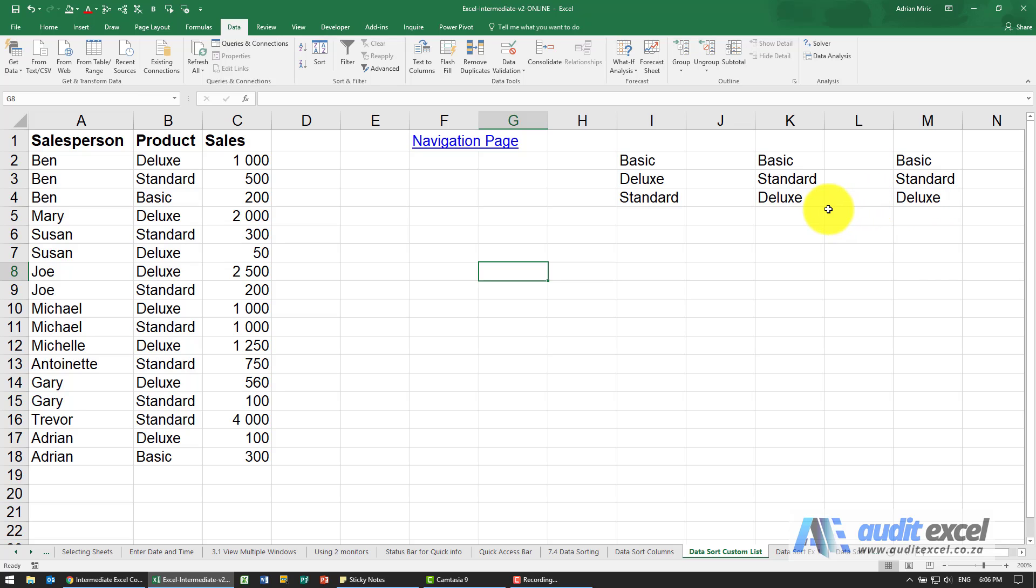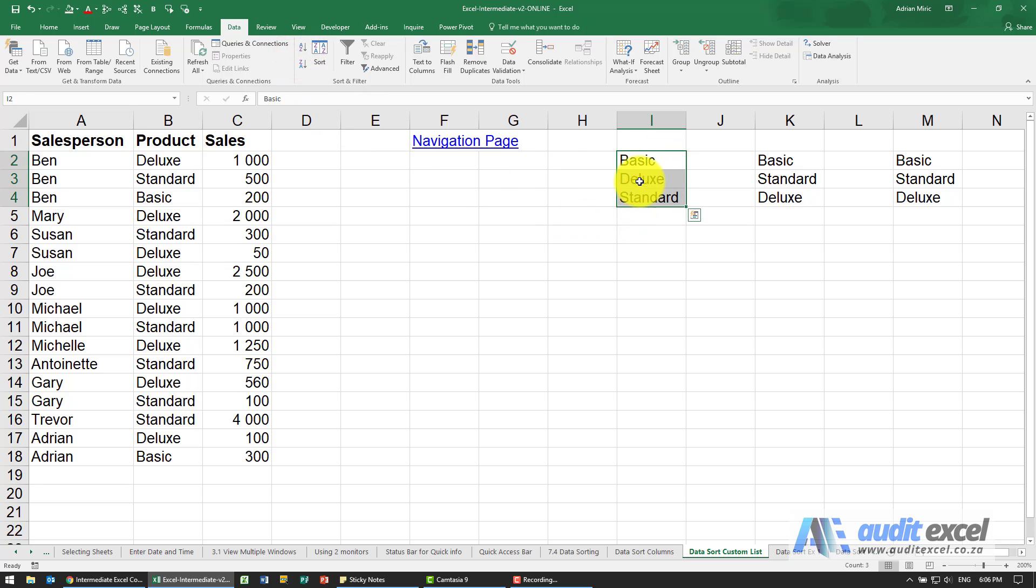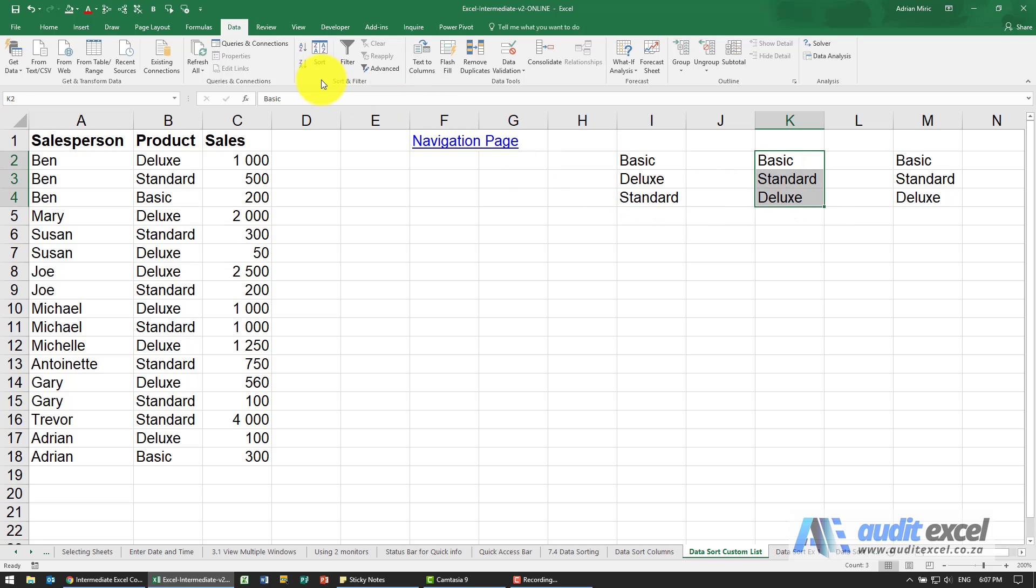Problem is if we try and sort them, if we do A to Z it goes basic deluxe standard so it confuses those. If we go the other way Z to A, standard deluxe basic, so we can't use one of those.